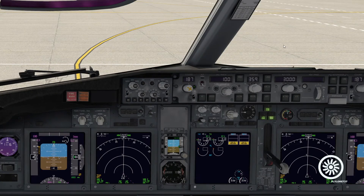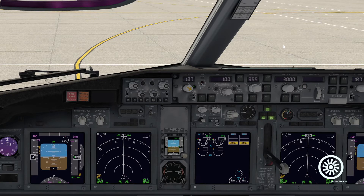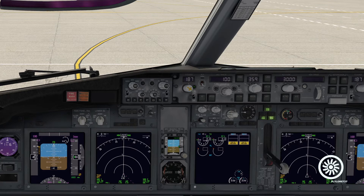Welcome back to the channel, this is flyloria737, and today we are going to talk about the engine hang start on the Boeing 737 NG.